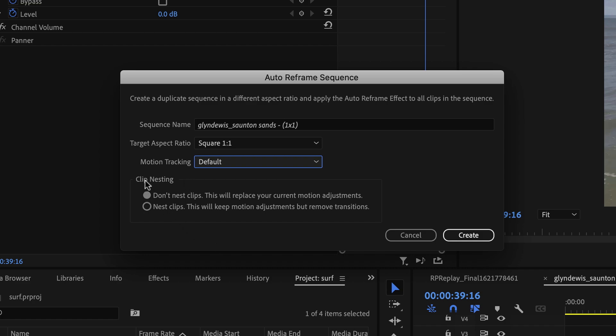The very bit at the bottom here says clip nesting. Now, my particular footage has transitions in it, so I don't want anything to happen to those. I want the footage to remain as it is with each little thing on its own little bit of timeline, so I'm going to leave it there where it says don't nest clips.